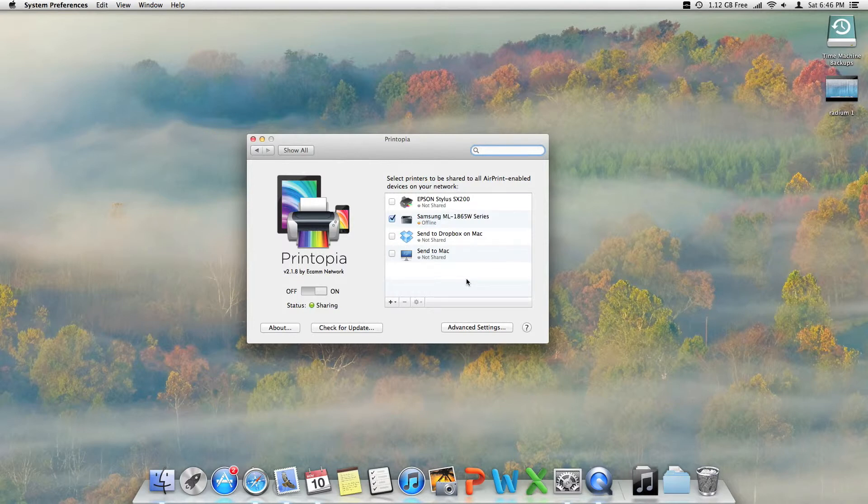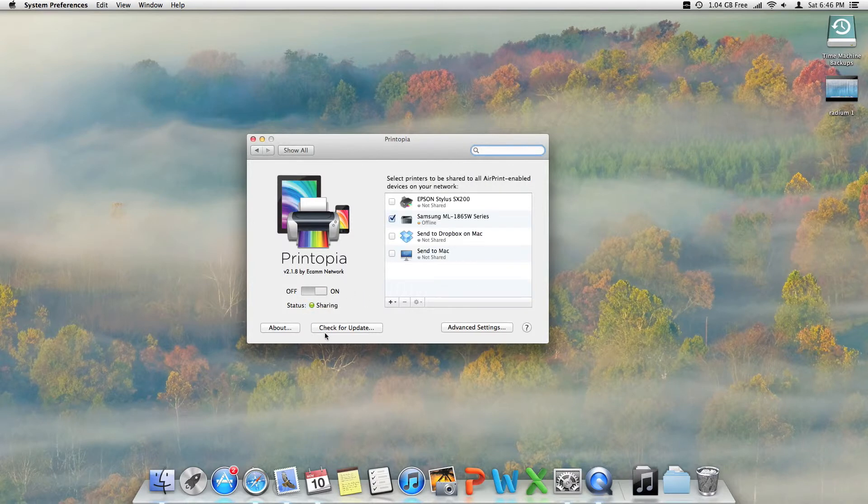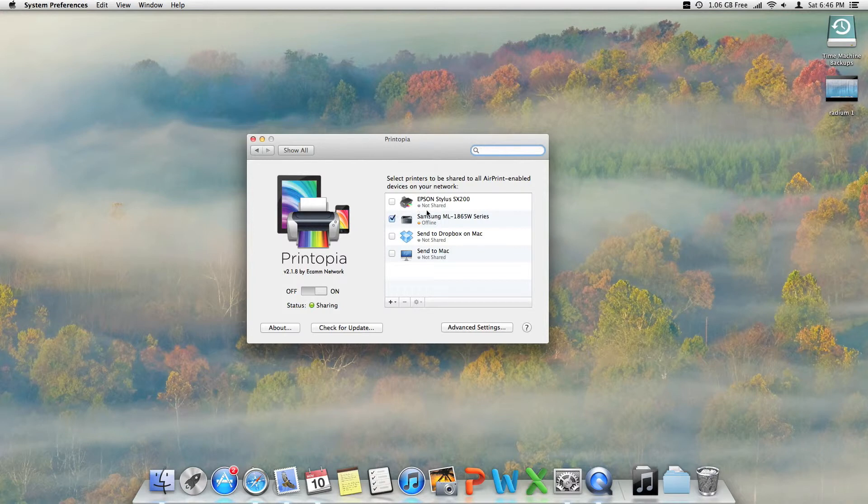This only works when you have sharing on with the Mac turned on. It doesn't work without the Mac. It allows you to send to any printer.